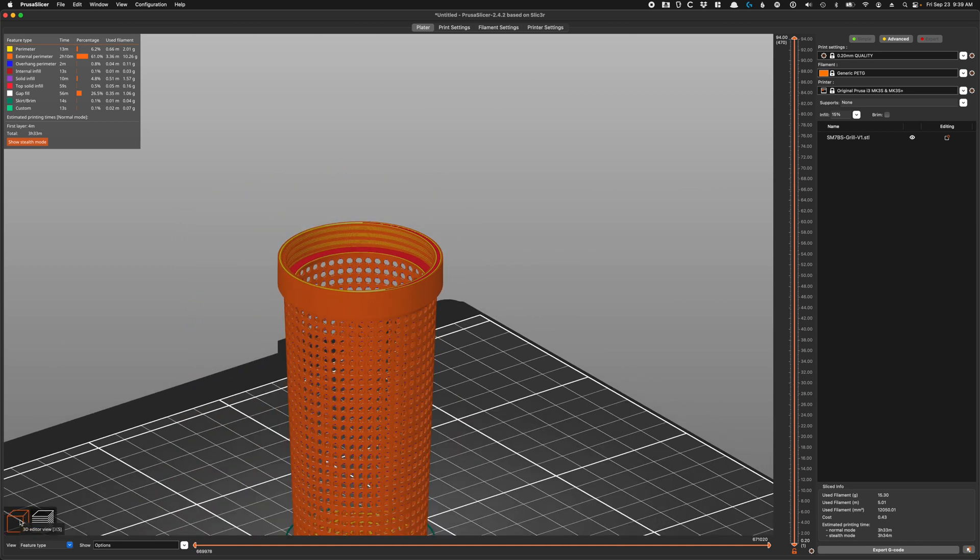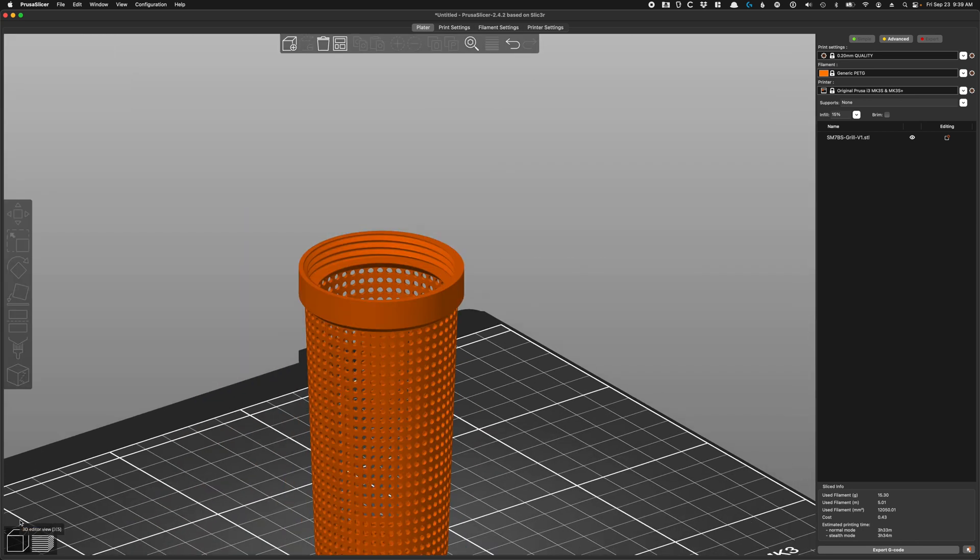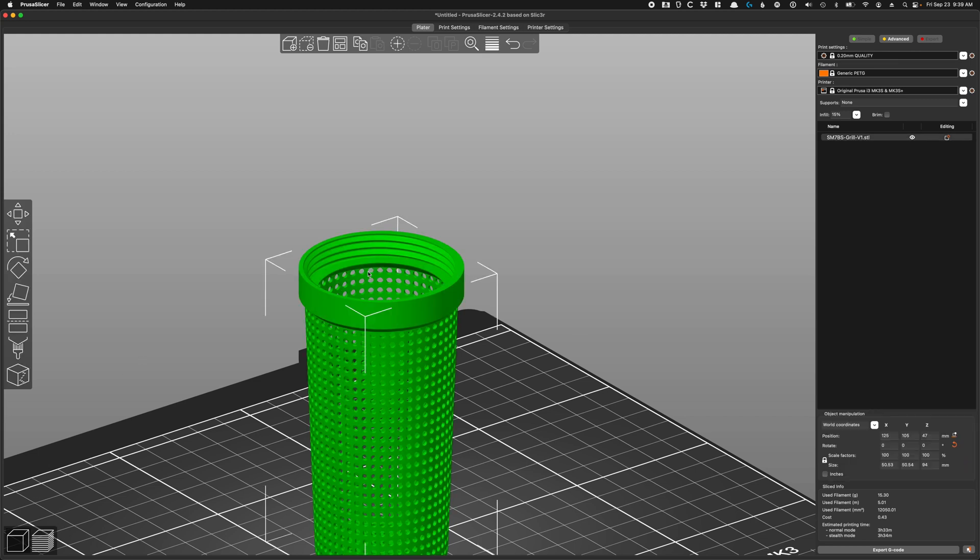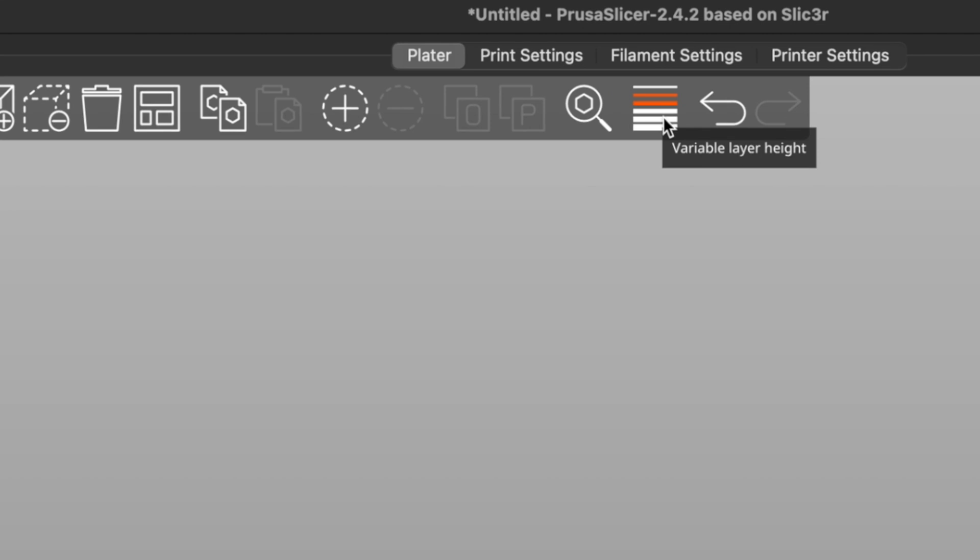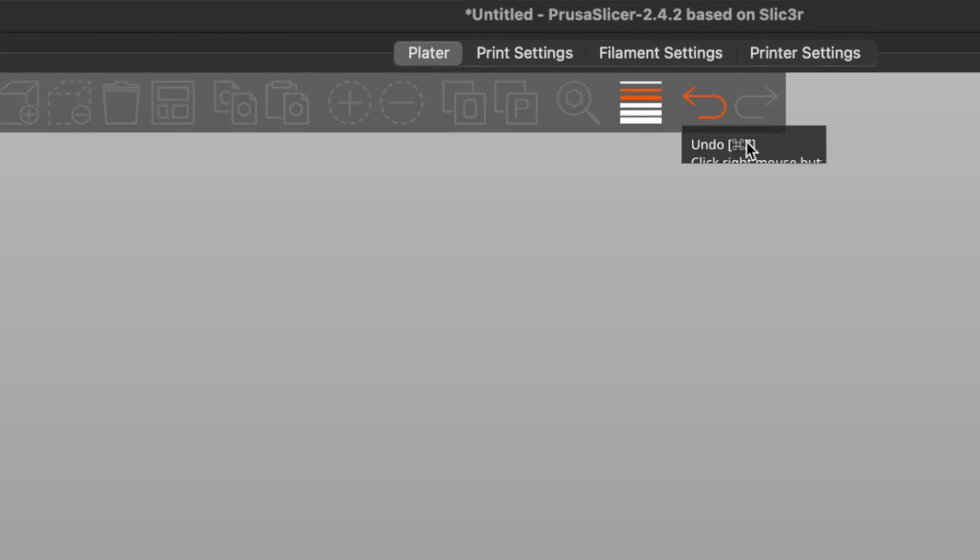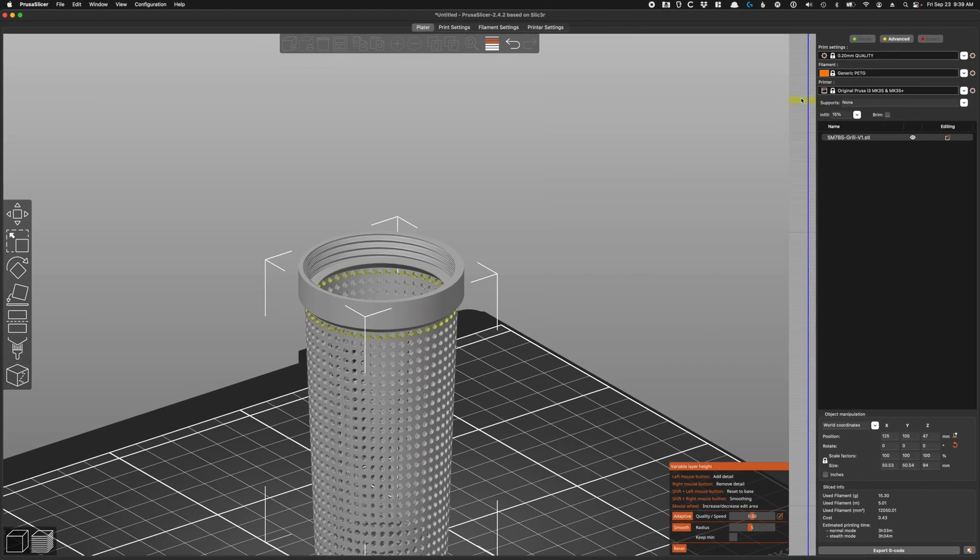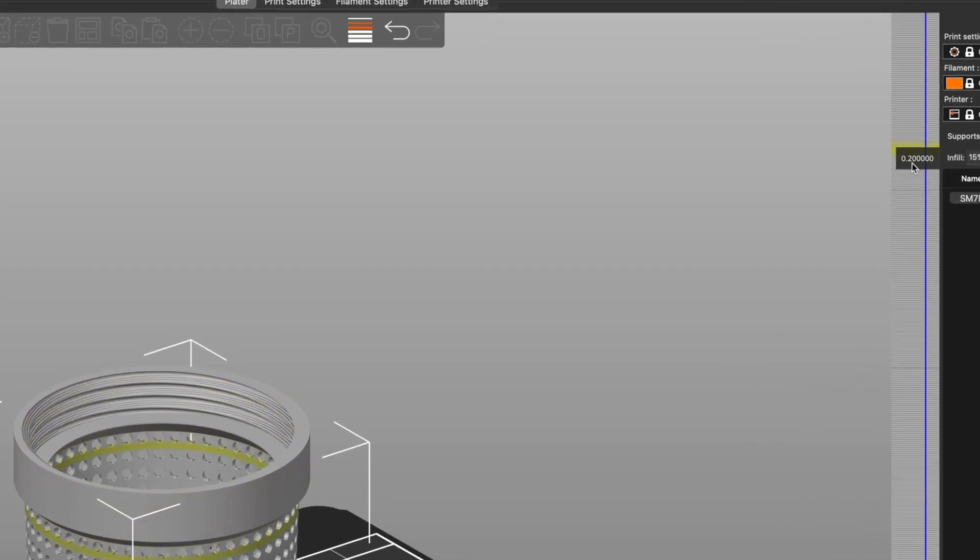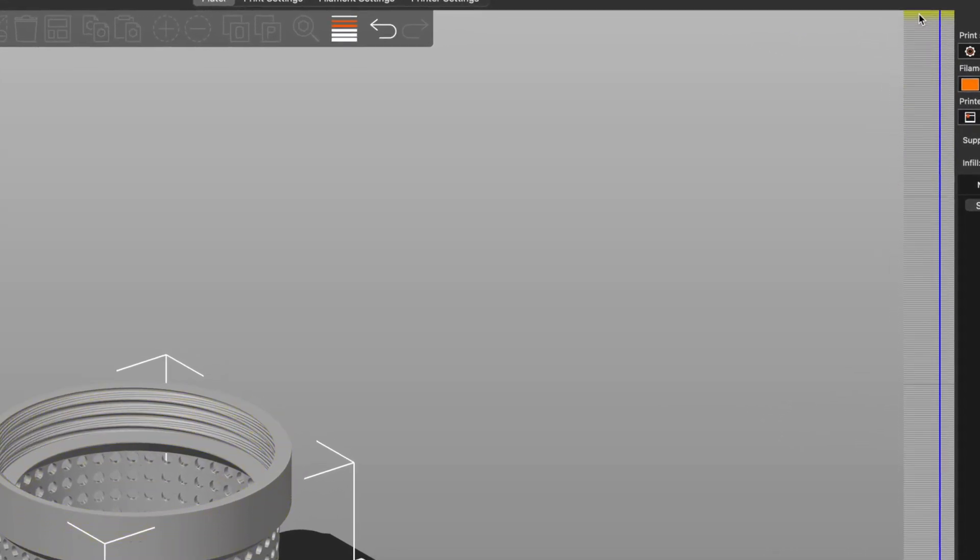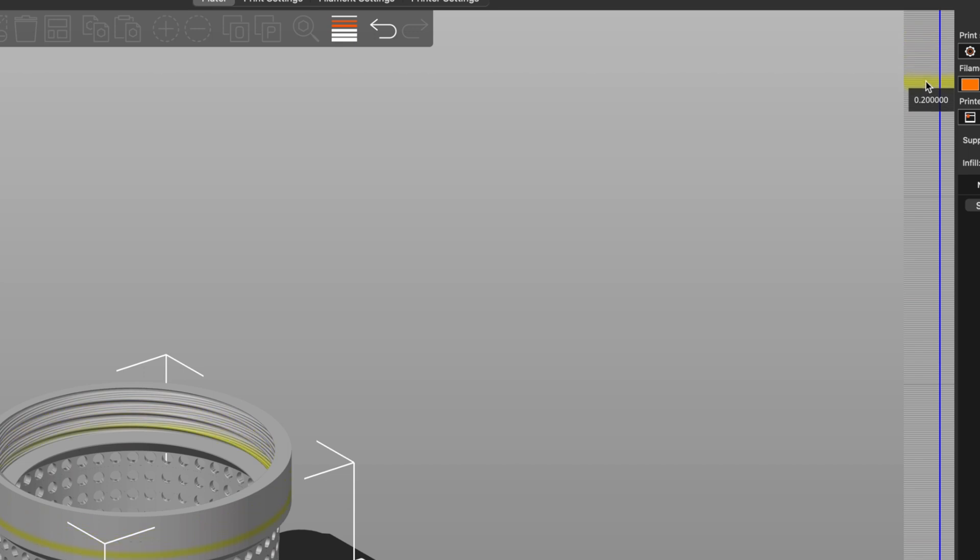And we can access it by going back to our 3D edit view instead of our slice view. And if we select the model on the top left here, you'll see we have variable layer height. I'm going to select that. Now we have this bar over here and you can see if I move my mouse up and down it's showing us where on the model we're going to be essentially changing the resolution or the layer height of our model.